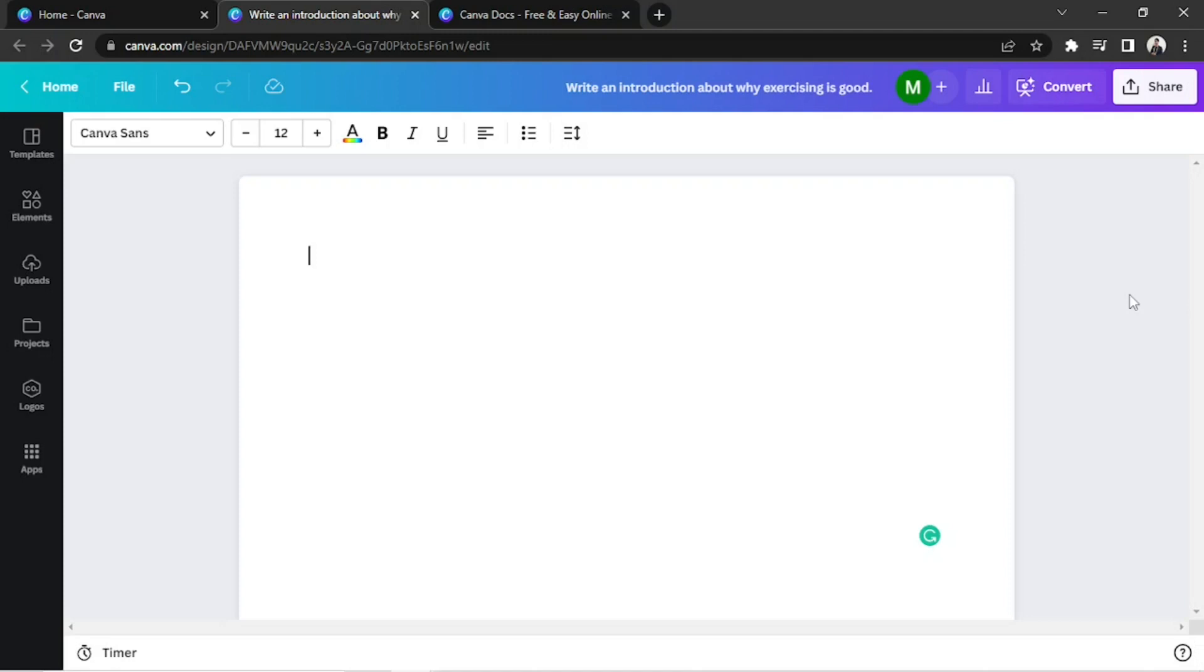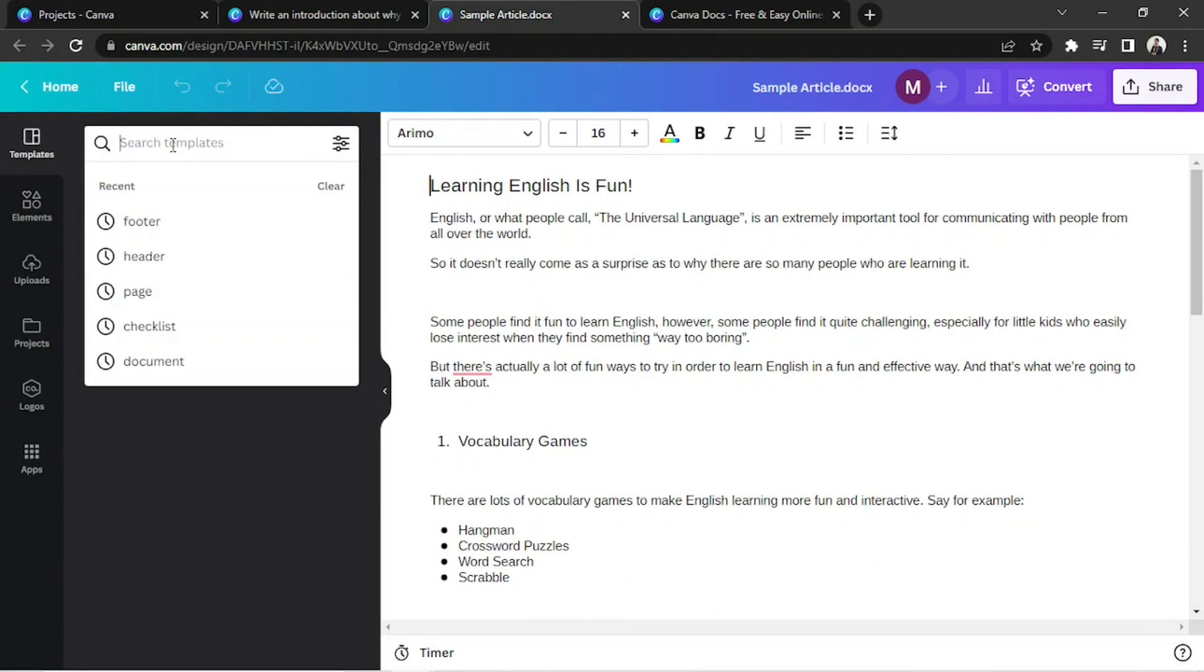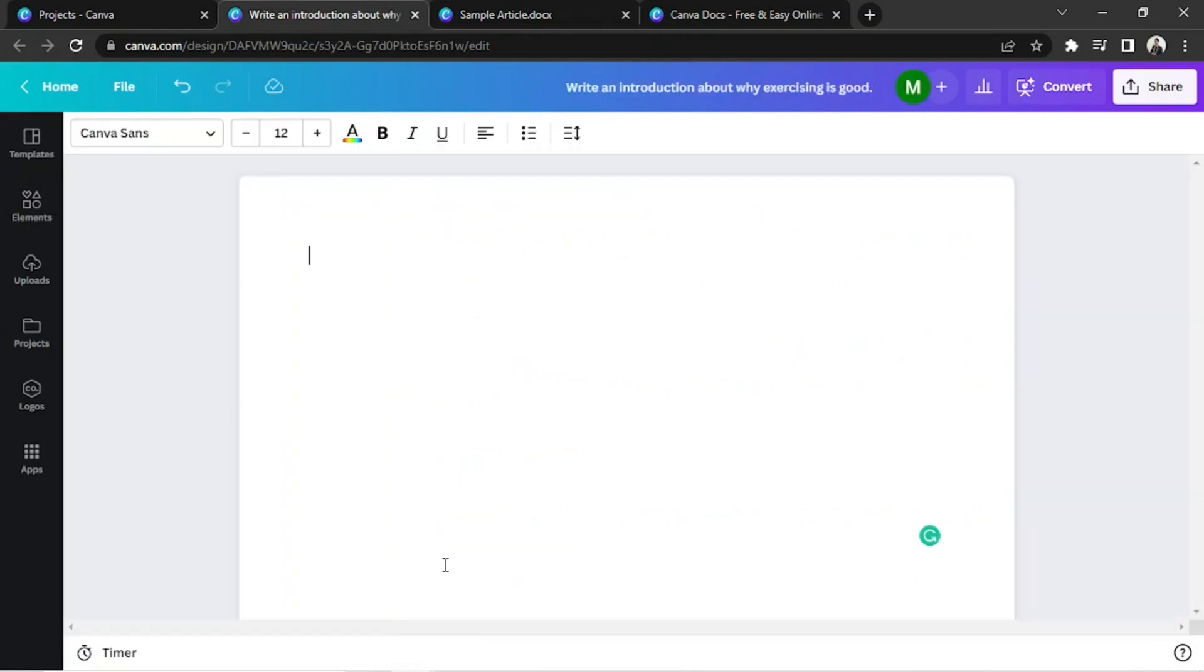In this case, I have a sample article right here, but unfortunately I can't seem to see results when I go to templates and make a search. So I just opened another tab with a new Canva Doc file.